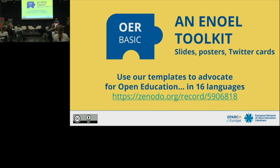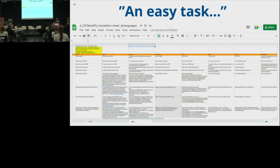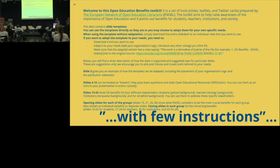What we did together was to decide one year ago to develop a toolkit, including something that could help librarians advocate for open education with key messages. I presented it as an easy task, which it wasn't, as you can see from the image here — this is just a part of one of the huge spreadsheets we used to develop the toolkit.